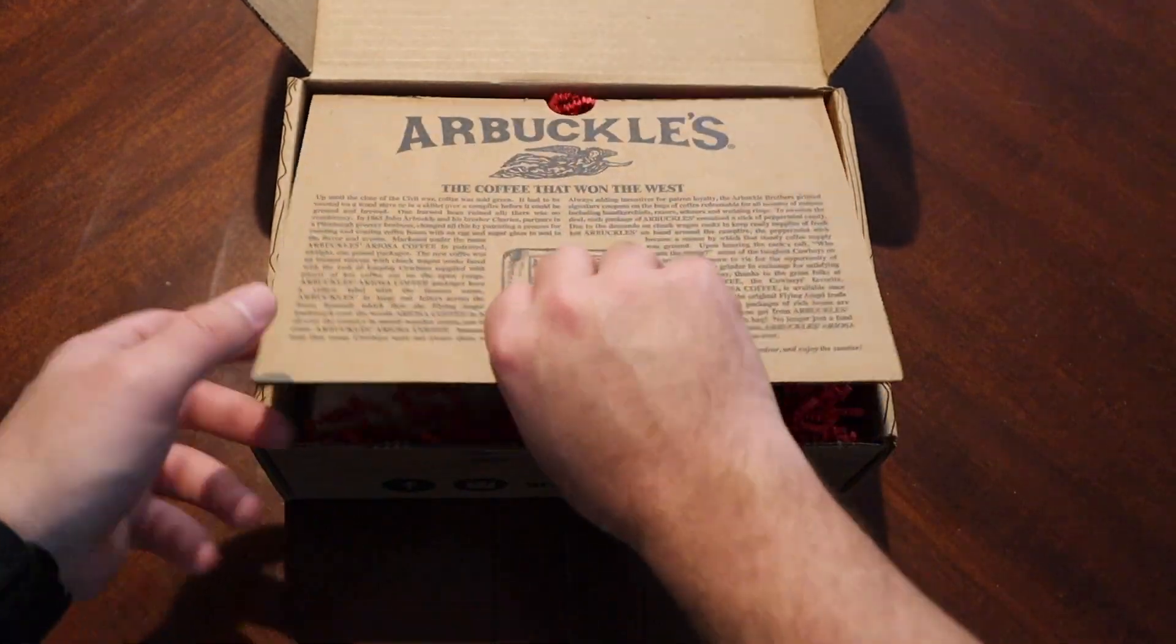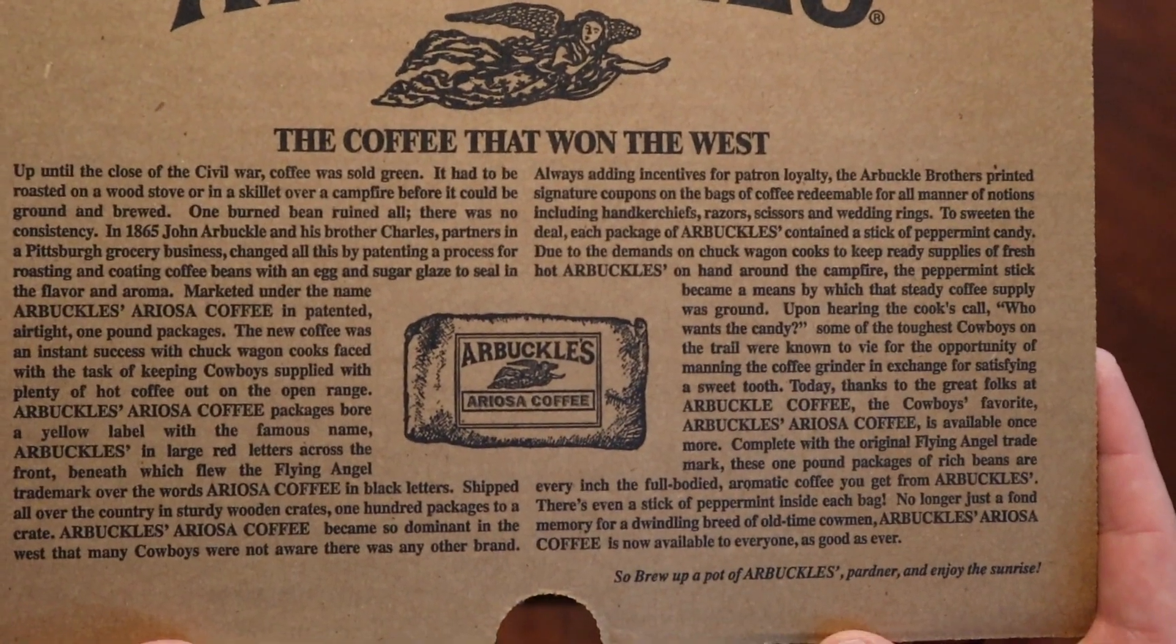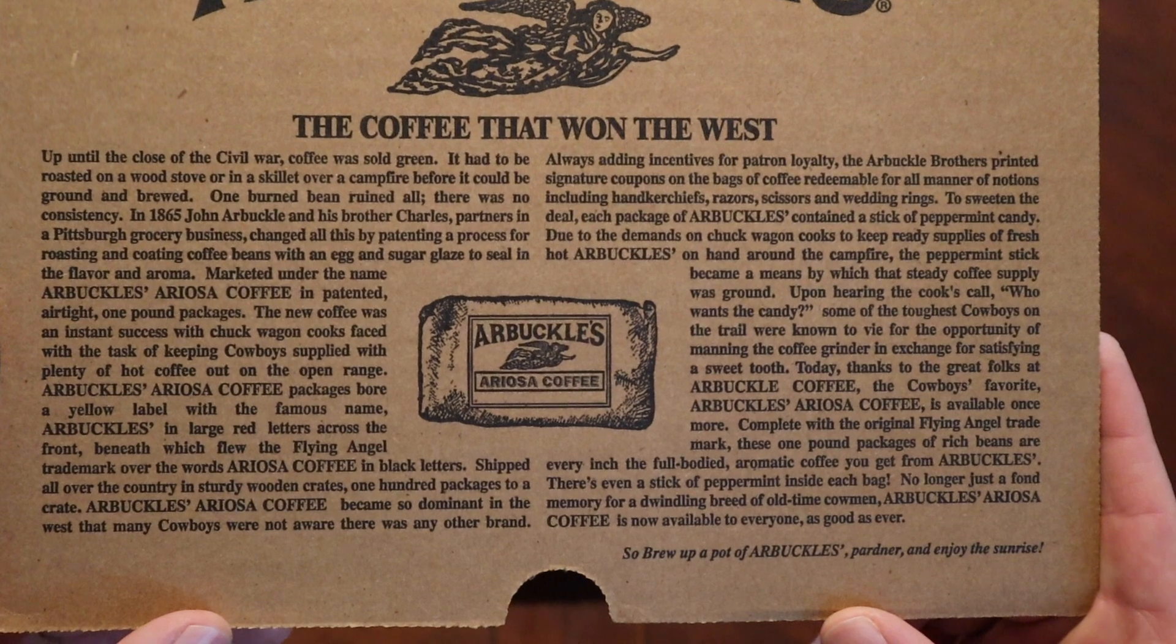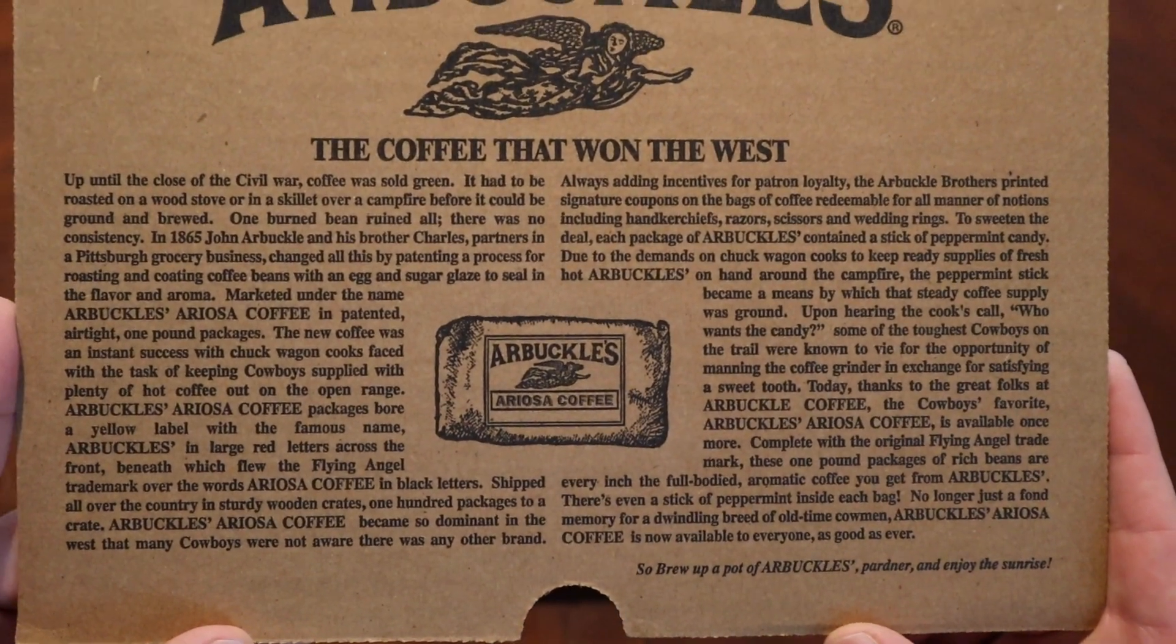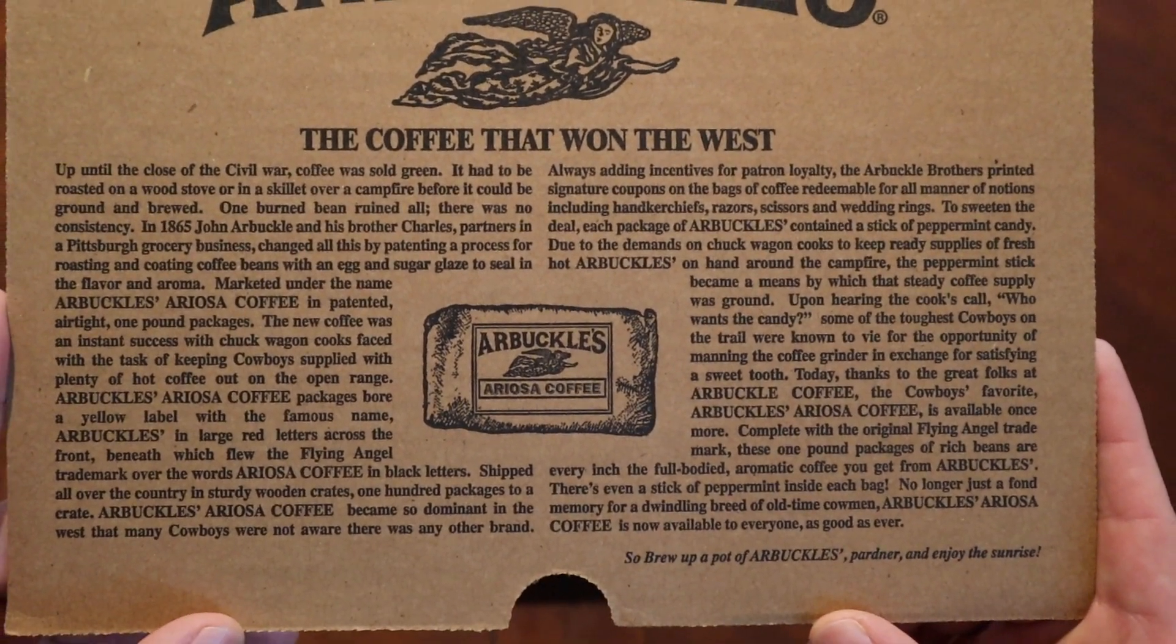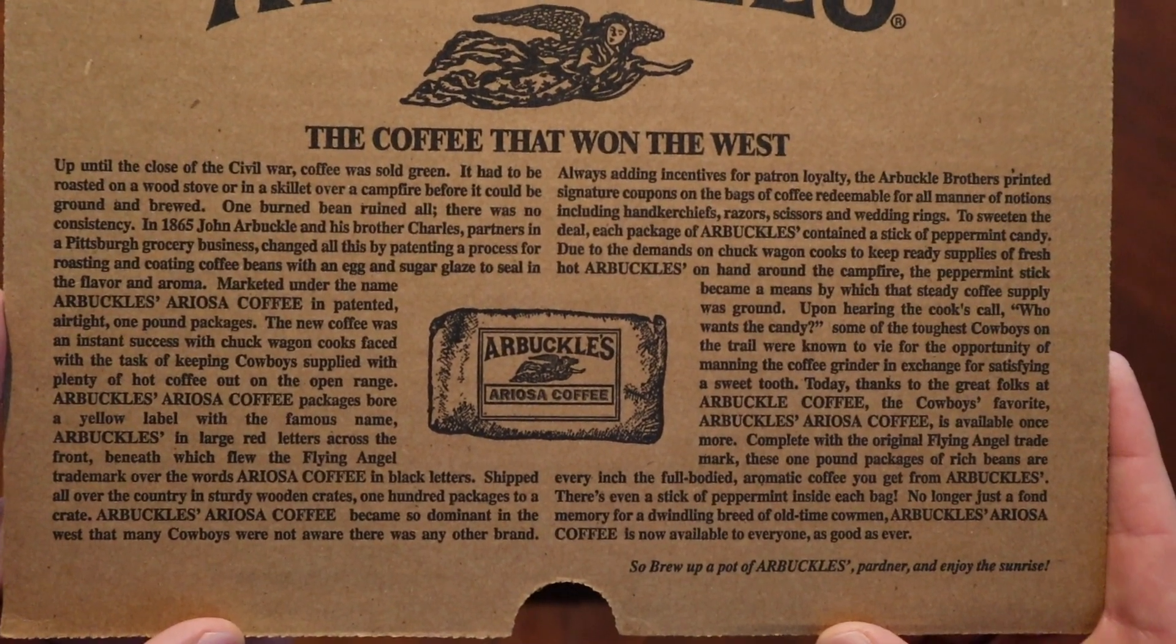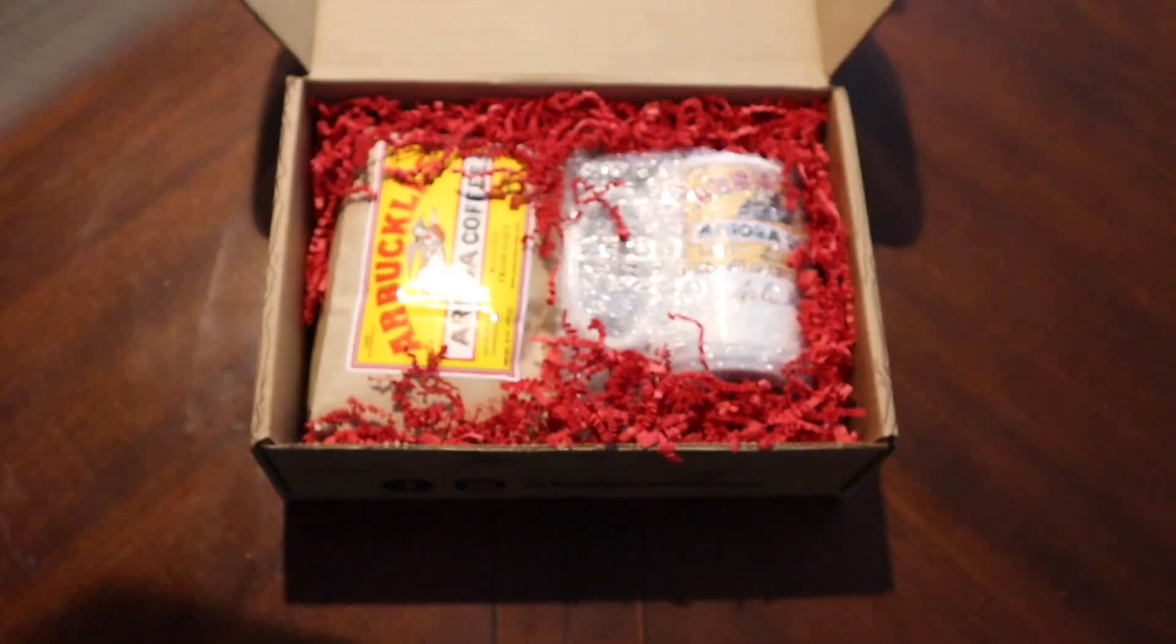I wanted to get this because of the mug. The coffee that won the west. I kind of wonder about that. There's a story if you want to pause and read it.